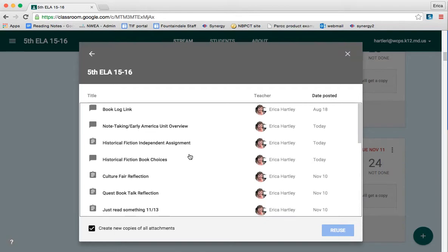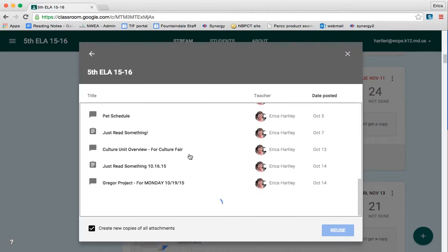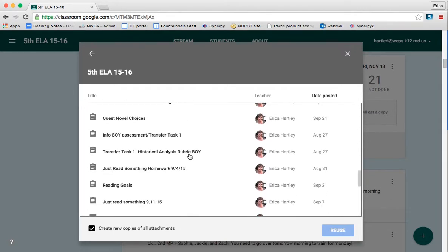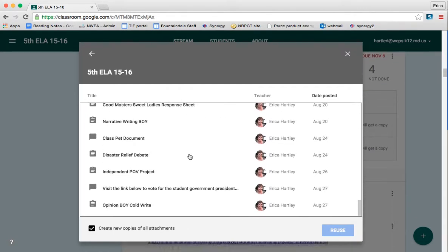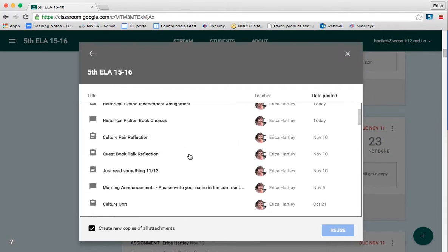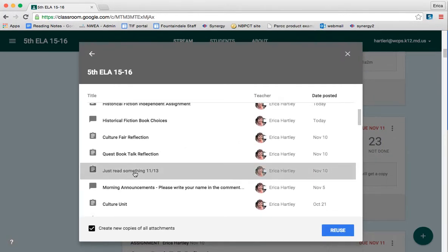And then it's going to give me a list of all of the assignments and announcements that I've had since the beginning of the year or since I've had the classroom made. So I'm going to go to the one that says Just Read Something 11-13 and I'm going to click Reuse.